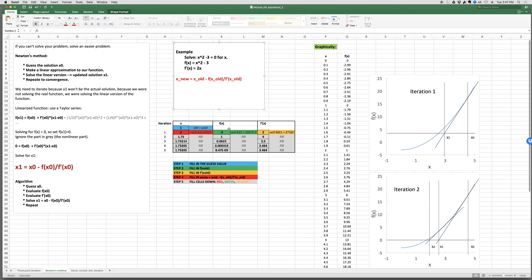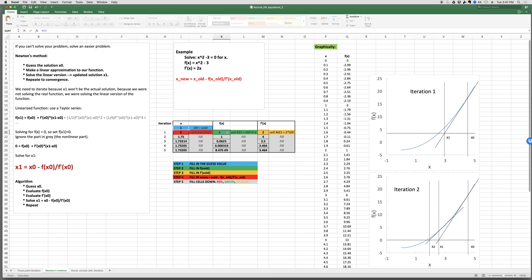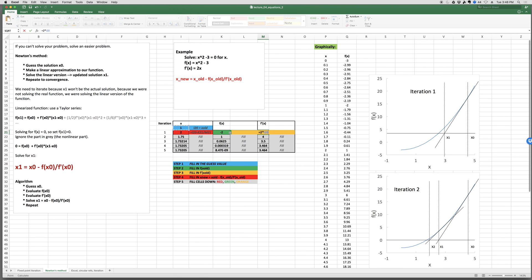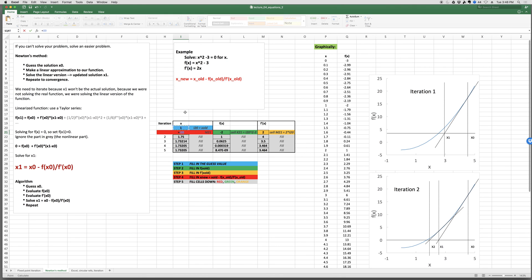In Excel: we have columns for x, f(x), f′(x), and x_new. Type in an initial guess x₀ = 1. Then f(x) equals x_old² − 3, giving −2. Then f′(x) equals 2 times x_old. Finally, x_new equals x_old minus f(x_old) divided by f′(x_old). Drag these cells down to perform the iteration.